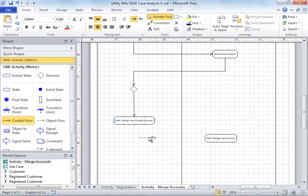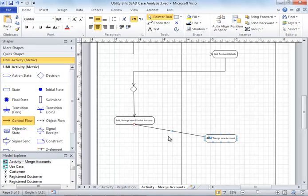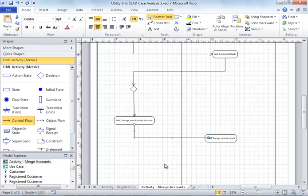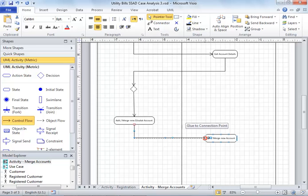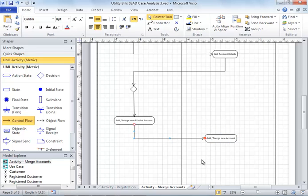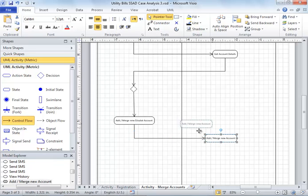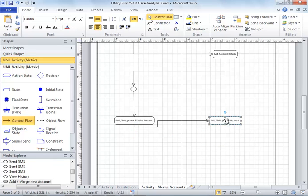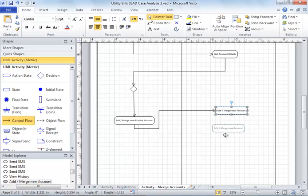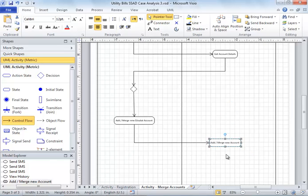Once you've done that, create the connection between them. When you create the connection, you have to make sure this red circle is there. This means it will attach itself or glue itself to this box. Later on, wherever you move this, it will move with the box. You have to make sure the red circle comes there.